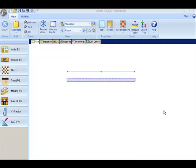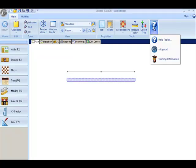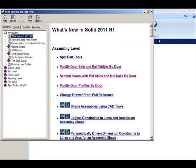This movie describes the ability to modify doors while at the assembly editor level. We click on the help files. I'll be describing these three sections: Modify the door style and rail widths by door, section the doors with mid styles and mid rails by door, and modify door profiles by door.